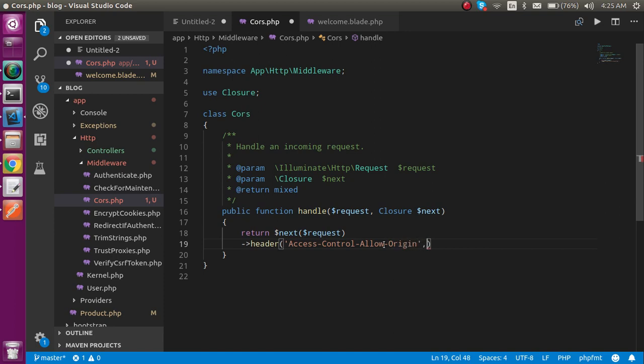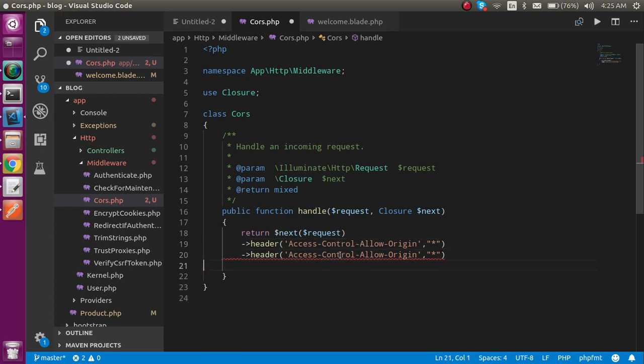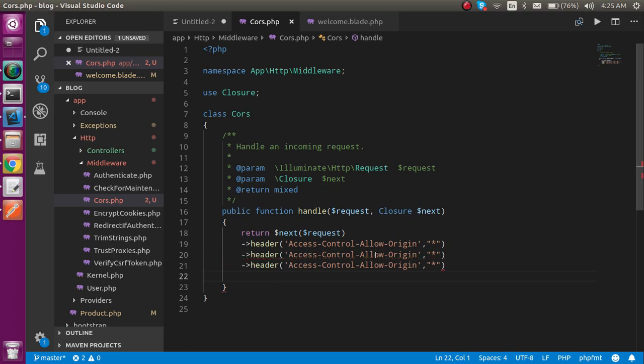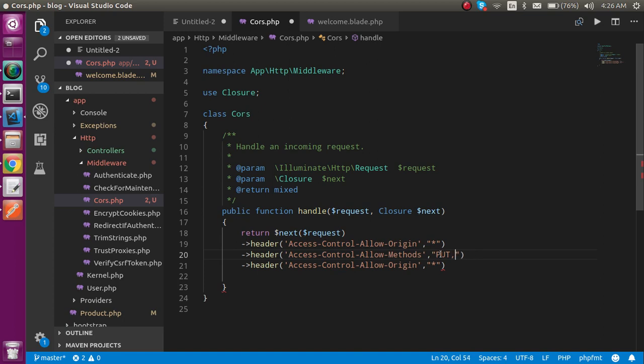And here I can put star, that means it will just allow the origins here. After that, I can just make copy and paste two times. In the second one, I am going to write methods. So which methods I am going to apply? I would like to apply PUT, POST, let's make this capital.